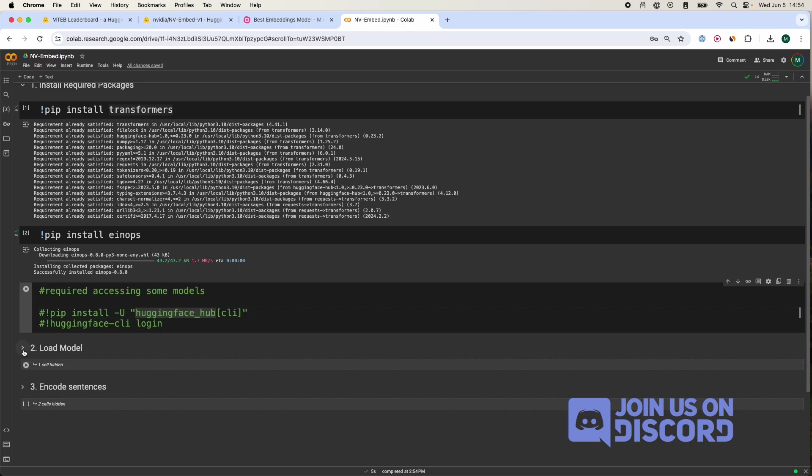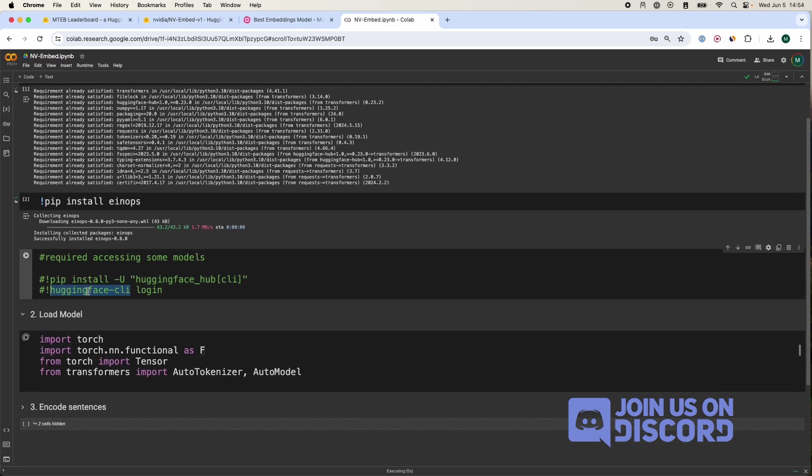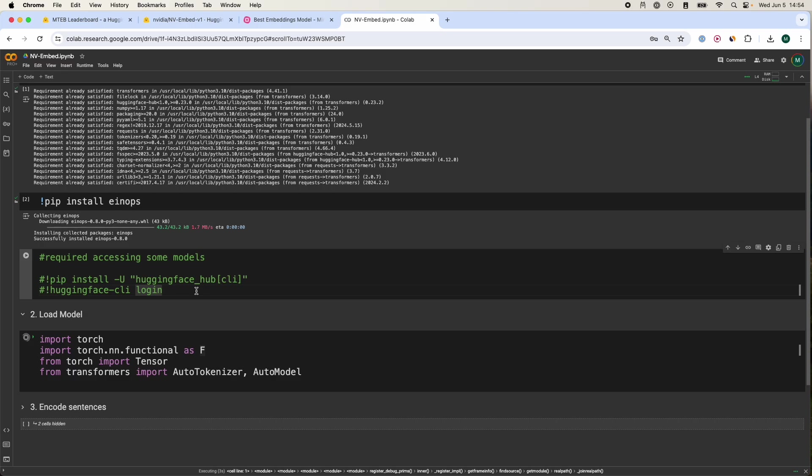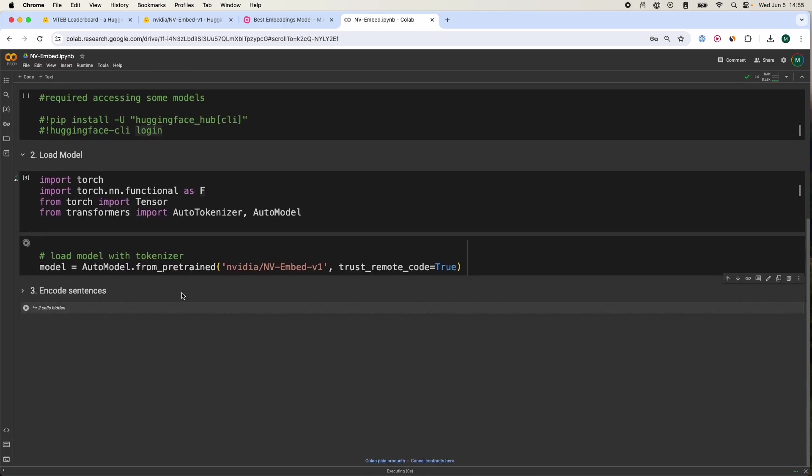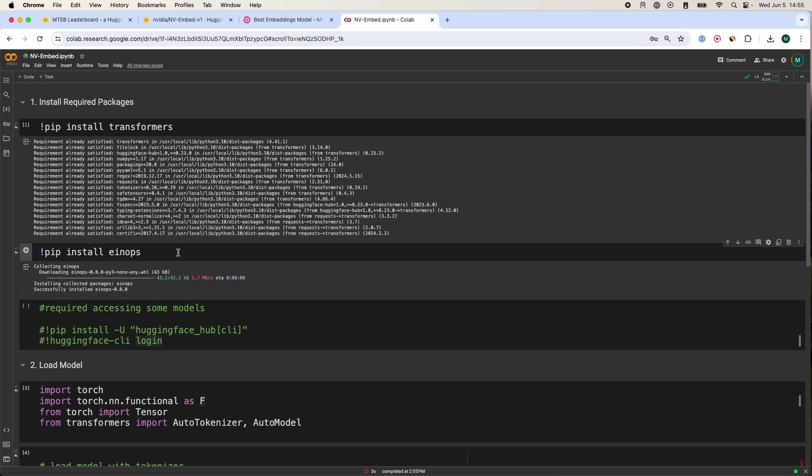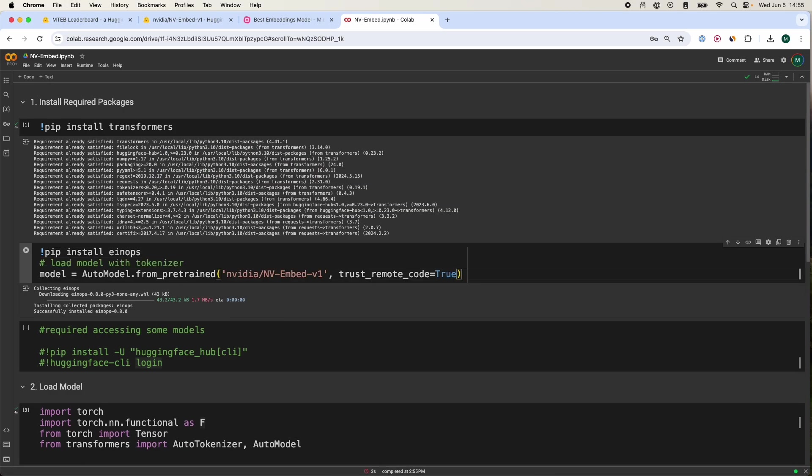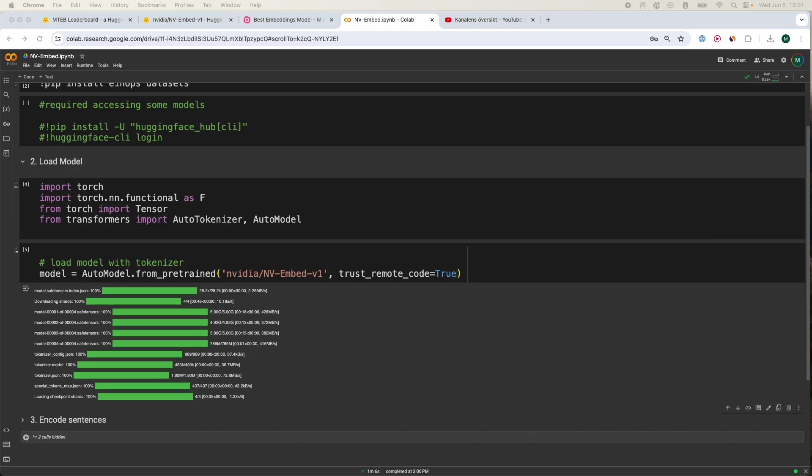After you've done that, we're going to load our model. I've already set the token in my environment so I don't have to worry about that. By the way you can set the Hugging Face token over here in this area. Now we're going to load this model. This is actually asking the datasets package to be installed, so we're just going to install it real quick. And now we're going to load our model.